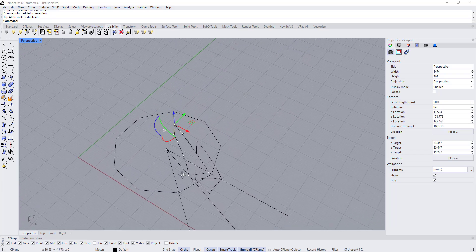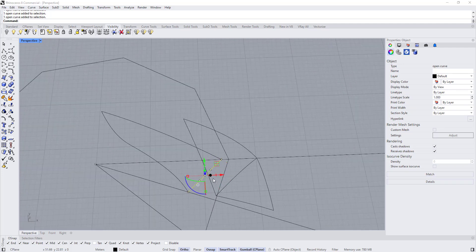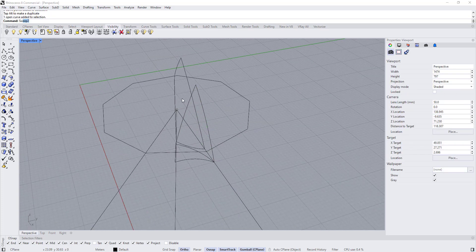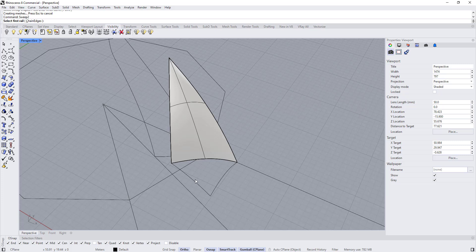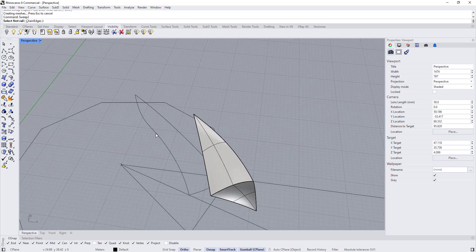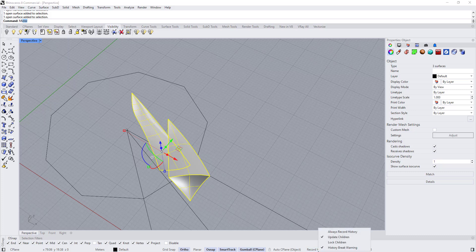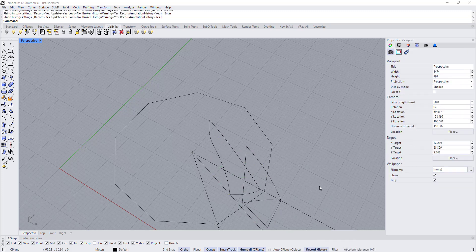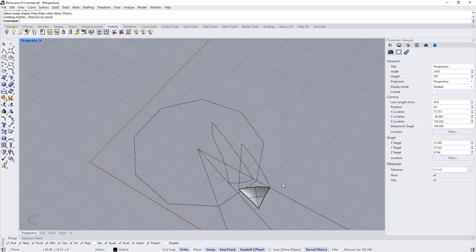Let's get back and start creating the surface. I'll use sweep two rails — type 'sweep to rail', select rail one, rail two, and the profile, right-click. Same thing: sweep two rails, right-click to bring the command again, rail one, rail two, this edge — right-click. Select this one, this one, this one, this one, and type 'mirror'. Make sure record history is on — if it wasn't on when the surface was created, delete them, right-click to check 'always record history', and recreate the surfaces.